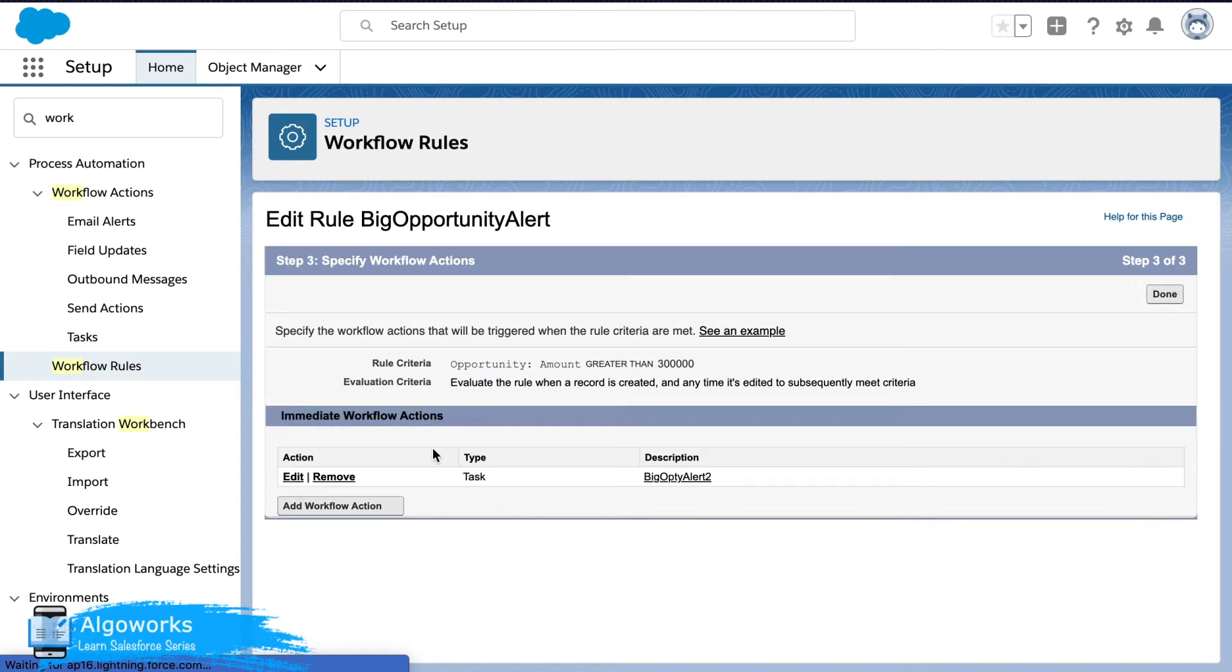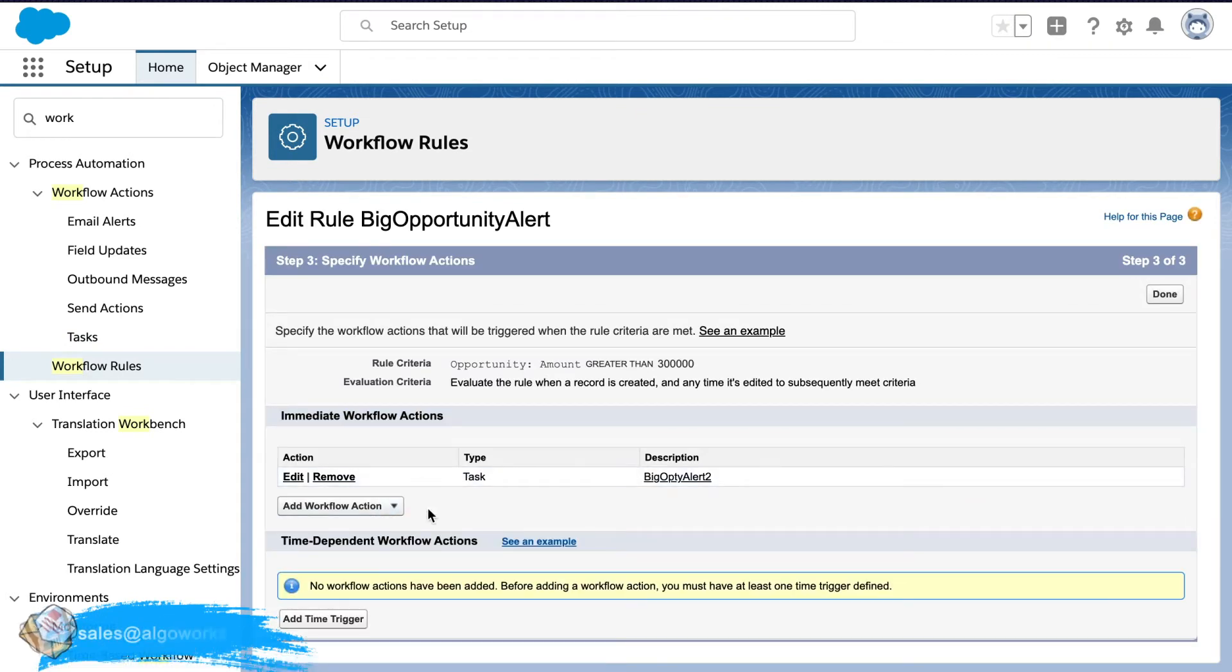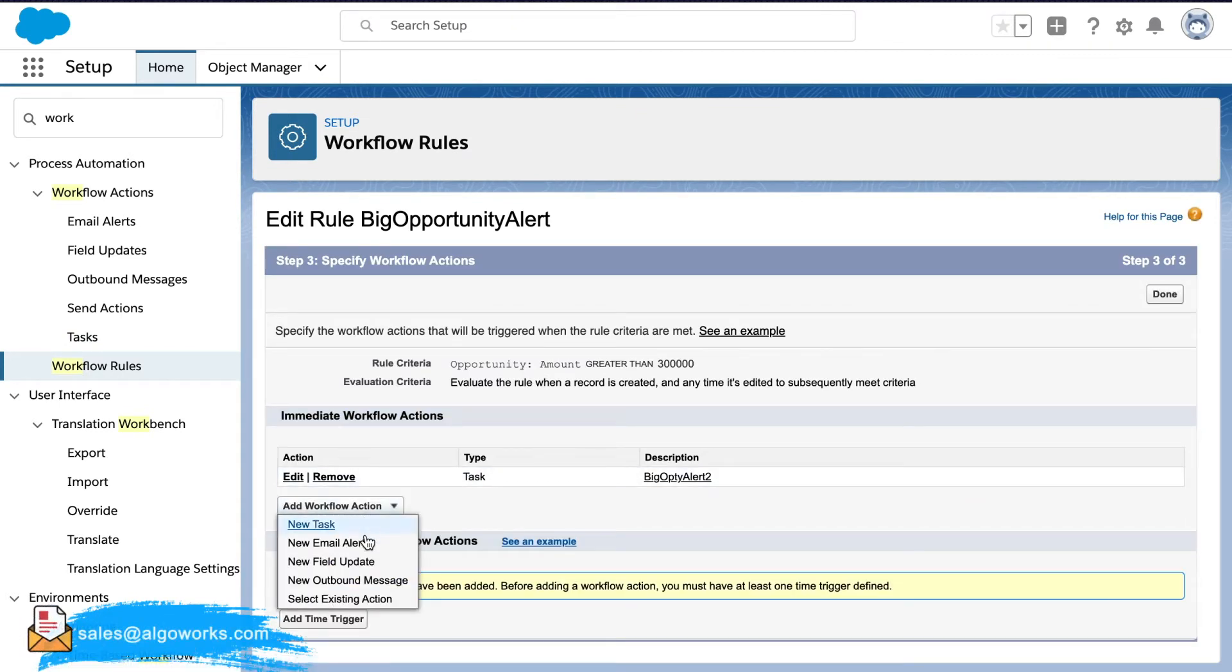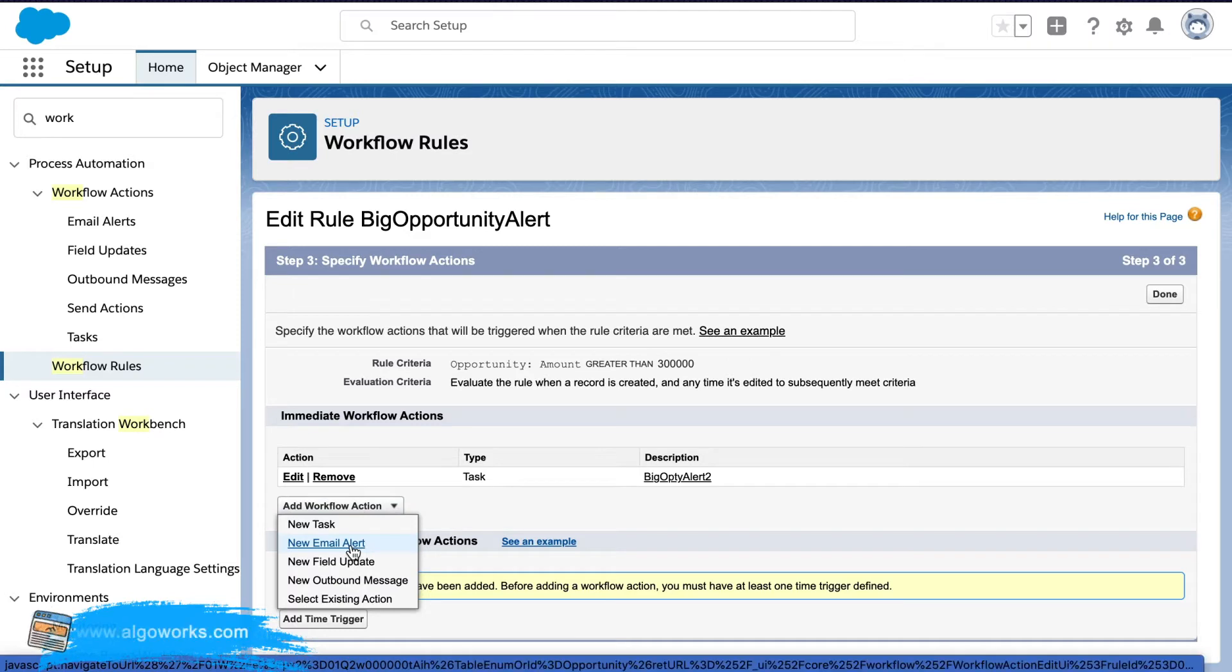Now successfully we have saved a workflow action. We go ahead and add a new workflow action. That's the email alert.